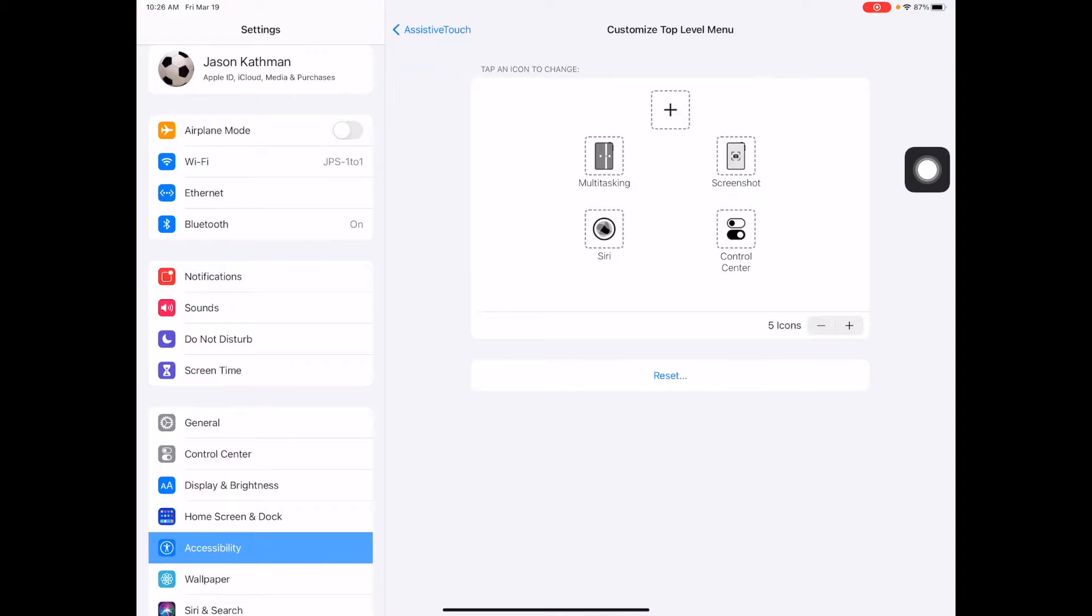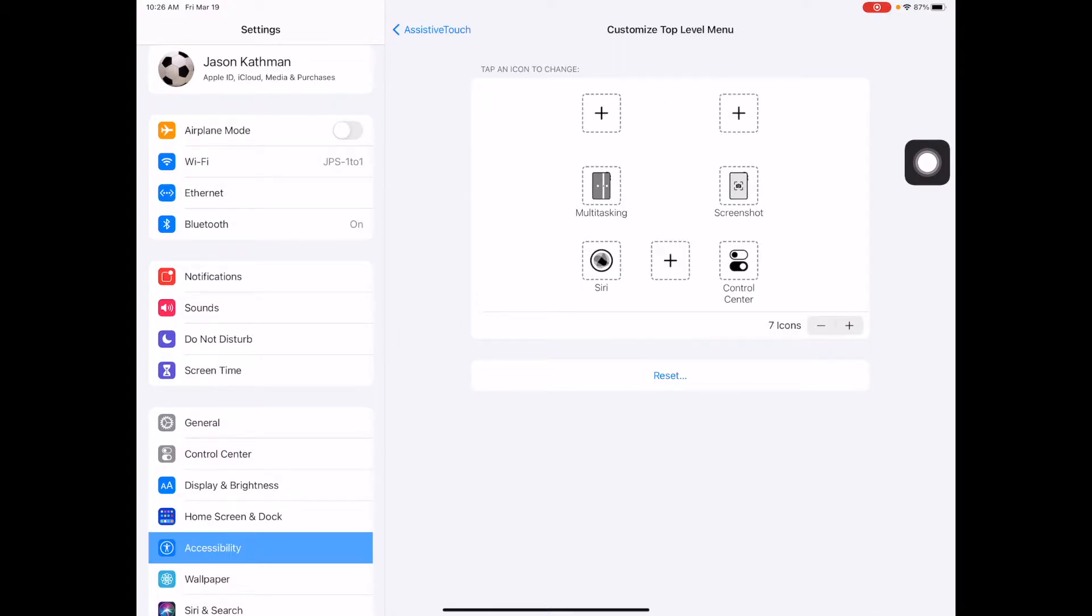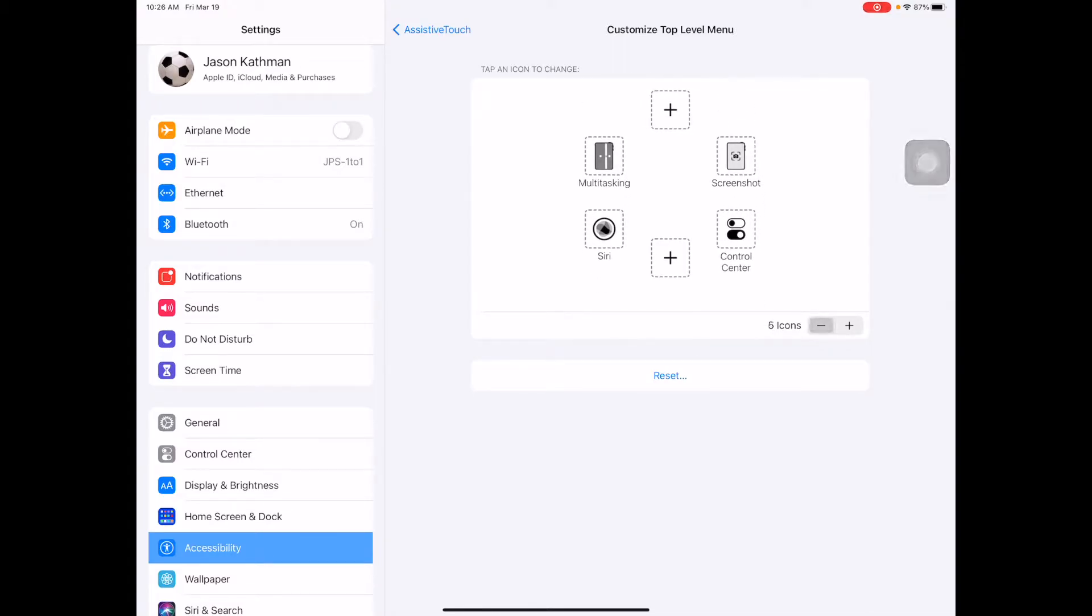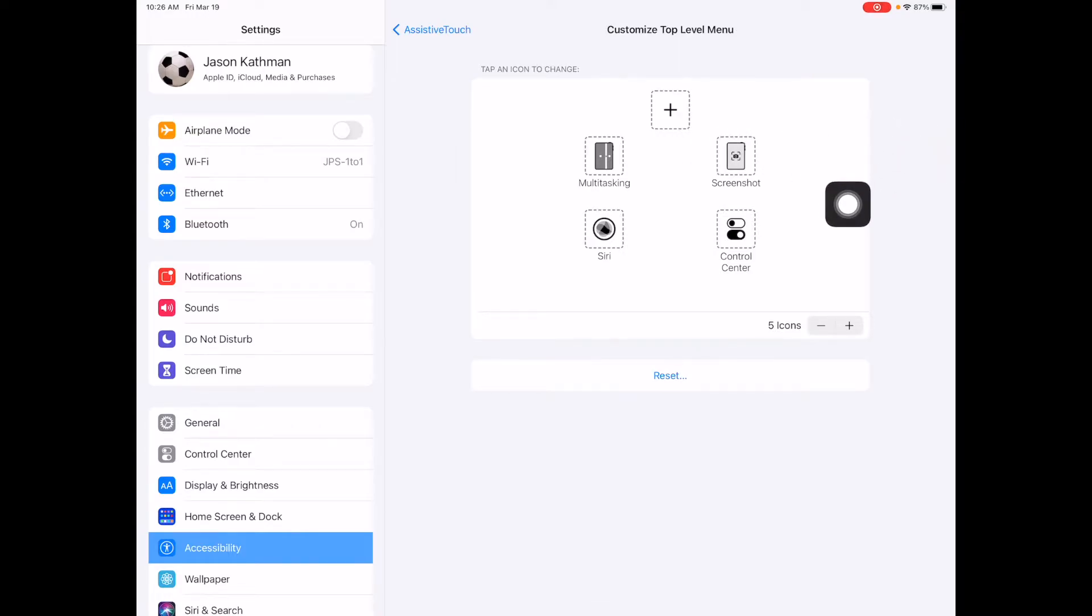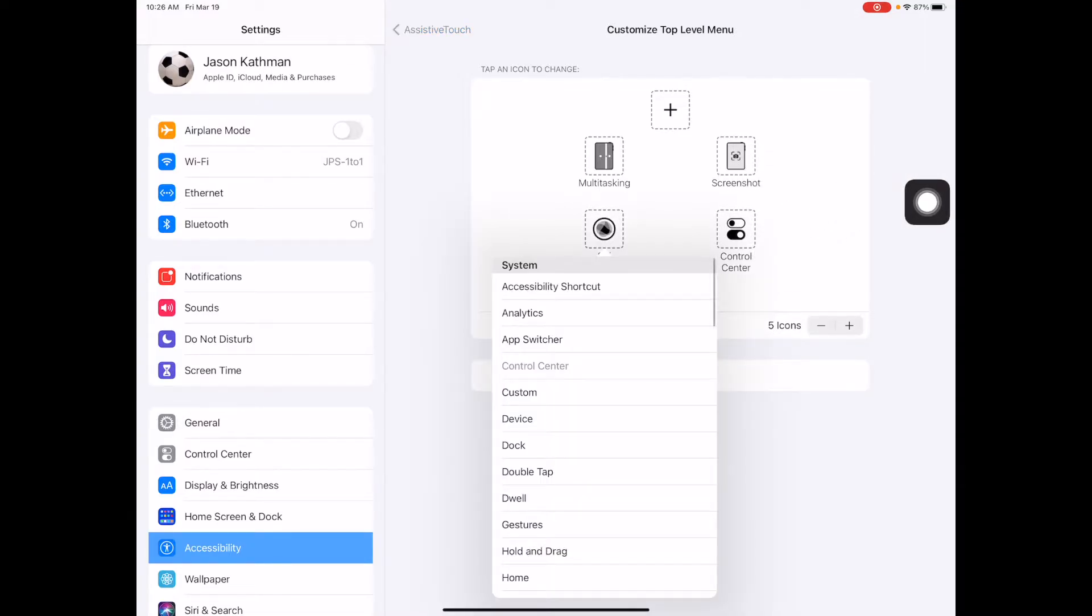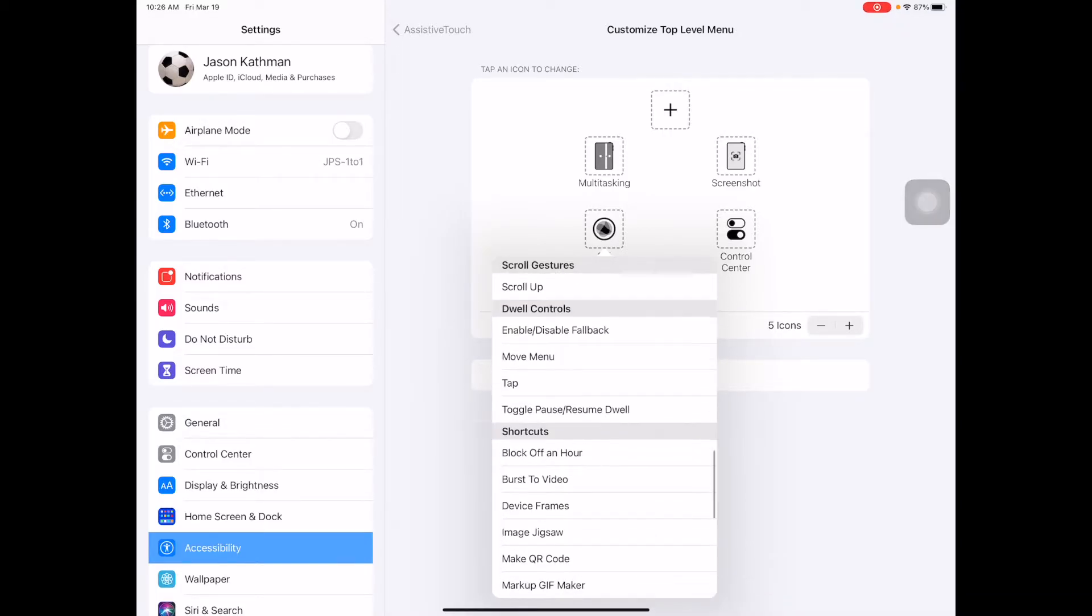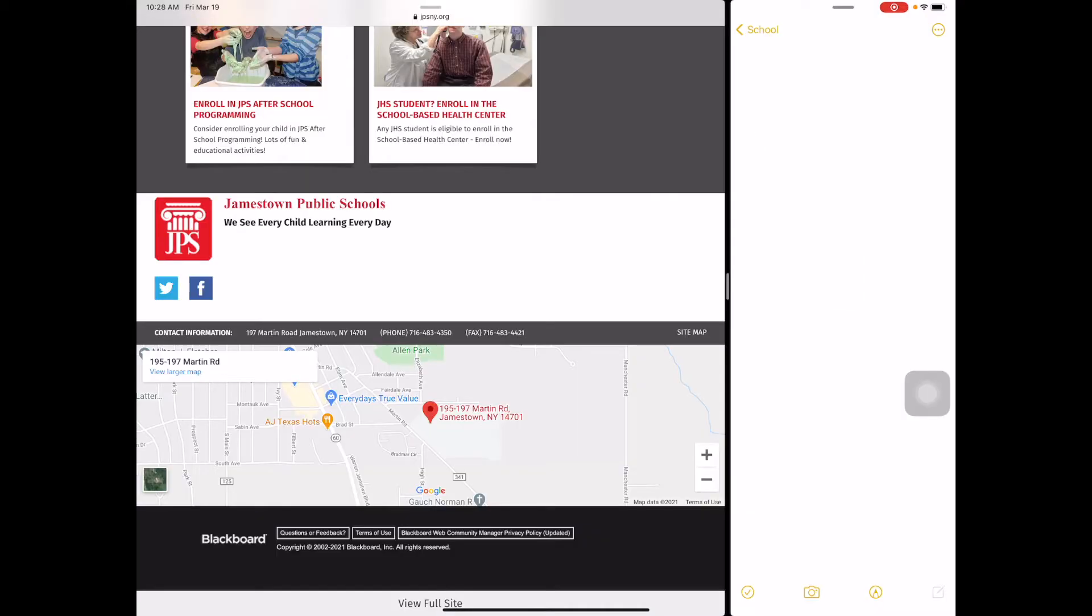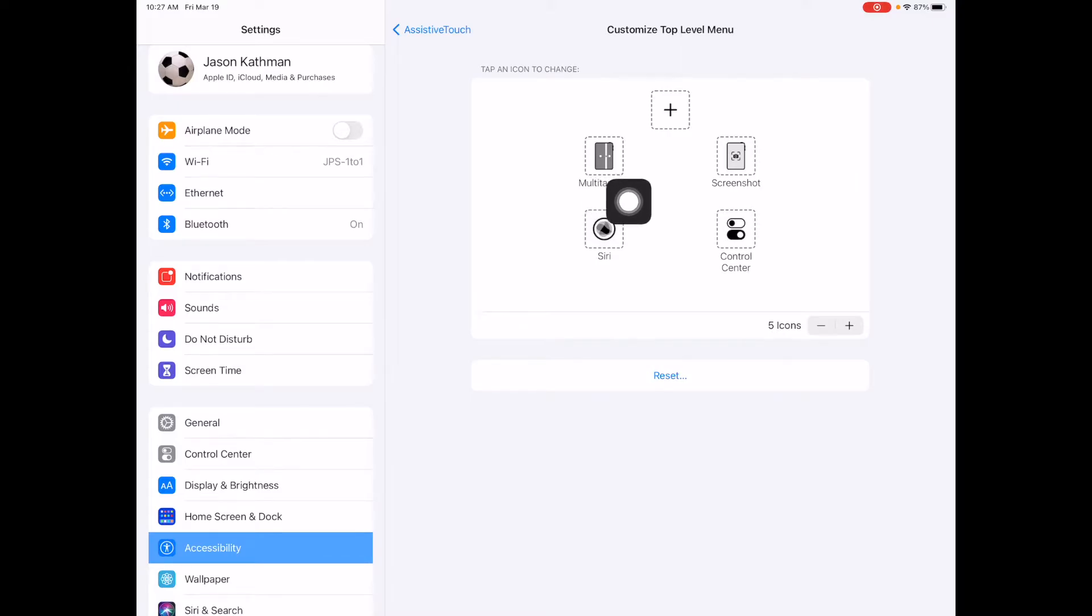You can have up to seven buttons. What we're going to do is add multitasking. If you see a plus sign, hit the plus sign. If there's already seven, you can tap on any of these and change them. If I tap on Siri, I can change that button to do any of these commands. Either hit the plus sign or choose one to replace, and add multitasking. When you're done, go back to the home screen.